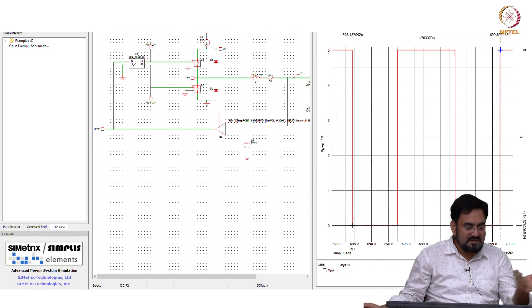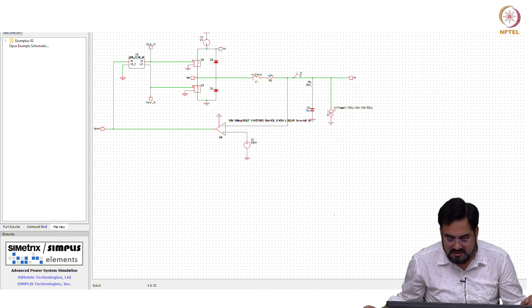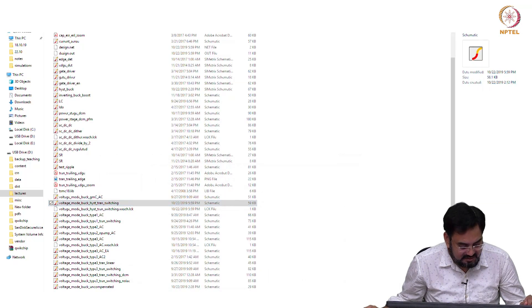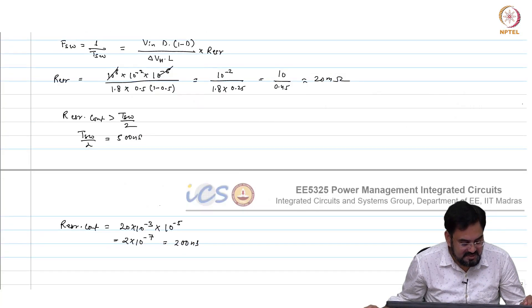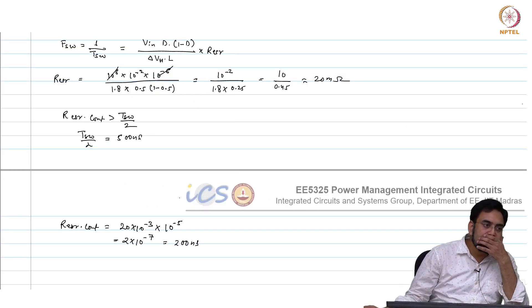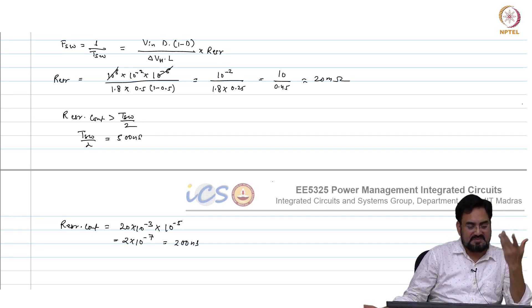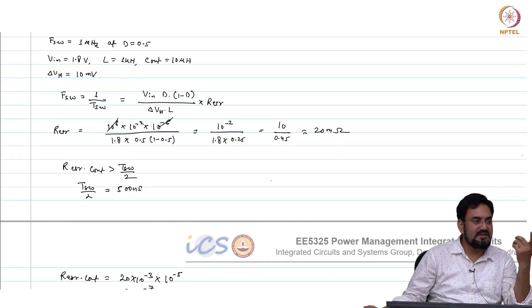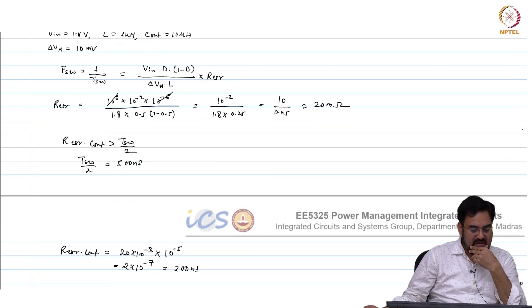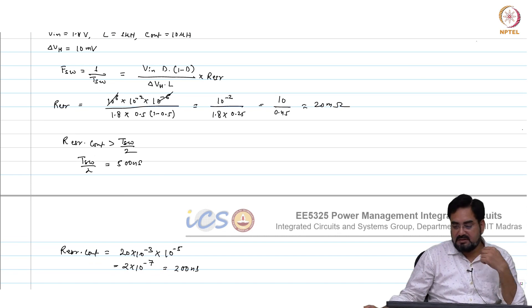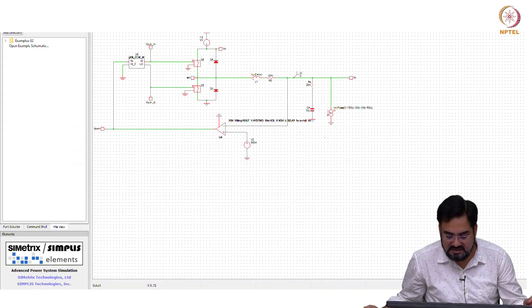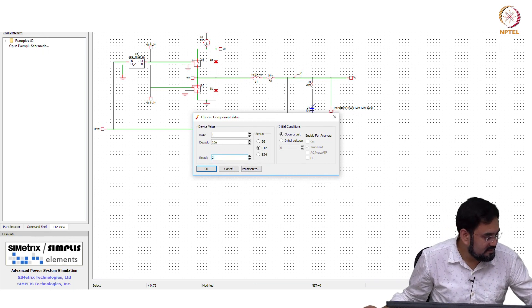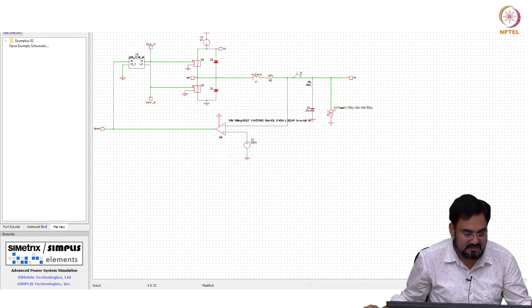That will introduce delay. Now, if I want to meet that condition, how much RESR I require, or let us say increase the cap because I want to limit the ripple to 10 millivolts. So, how much you require? 2.5 times more. So let us make it 25 microfarad.